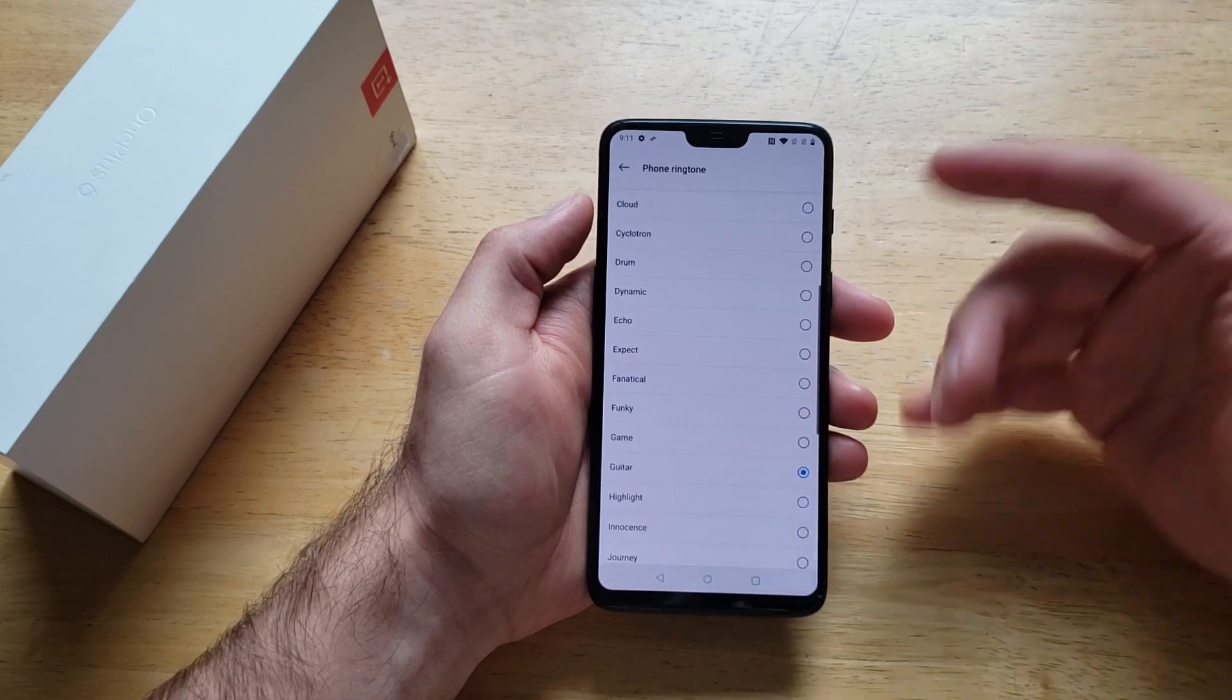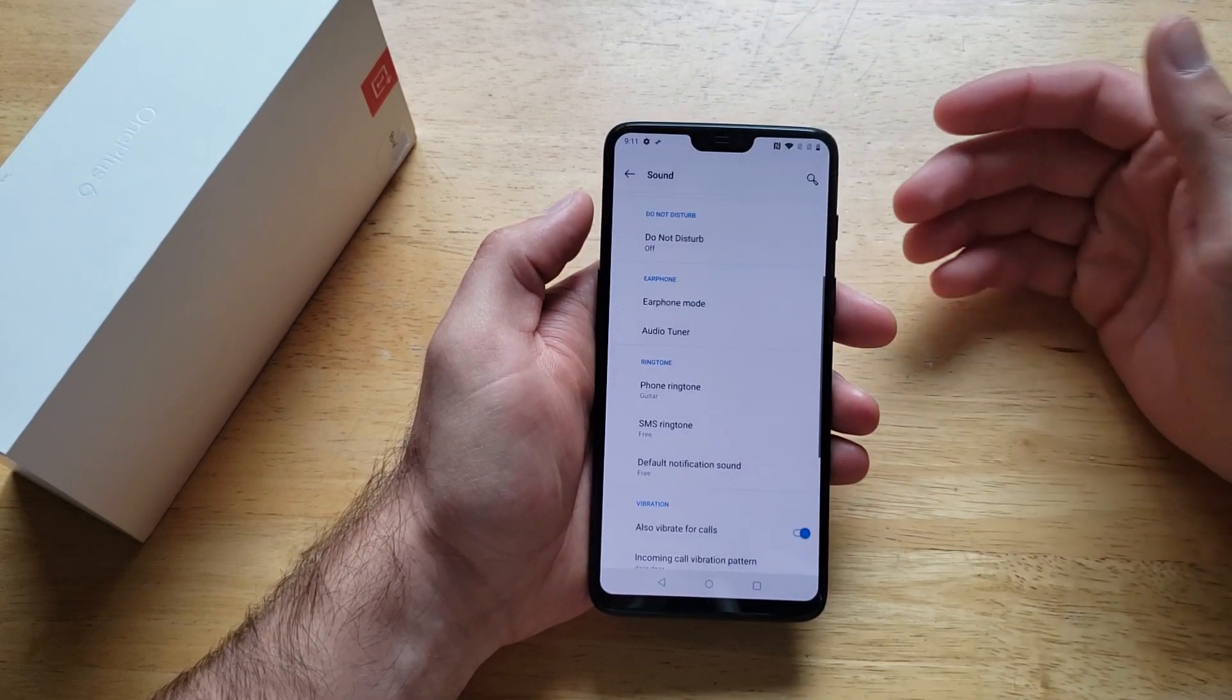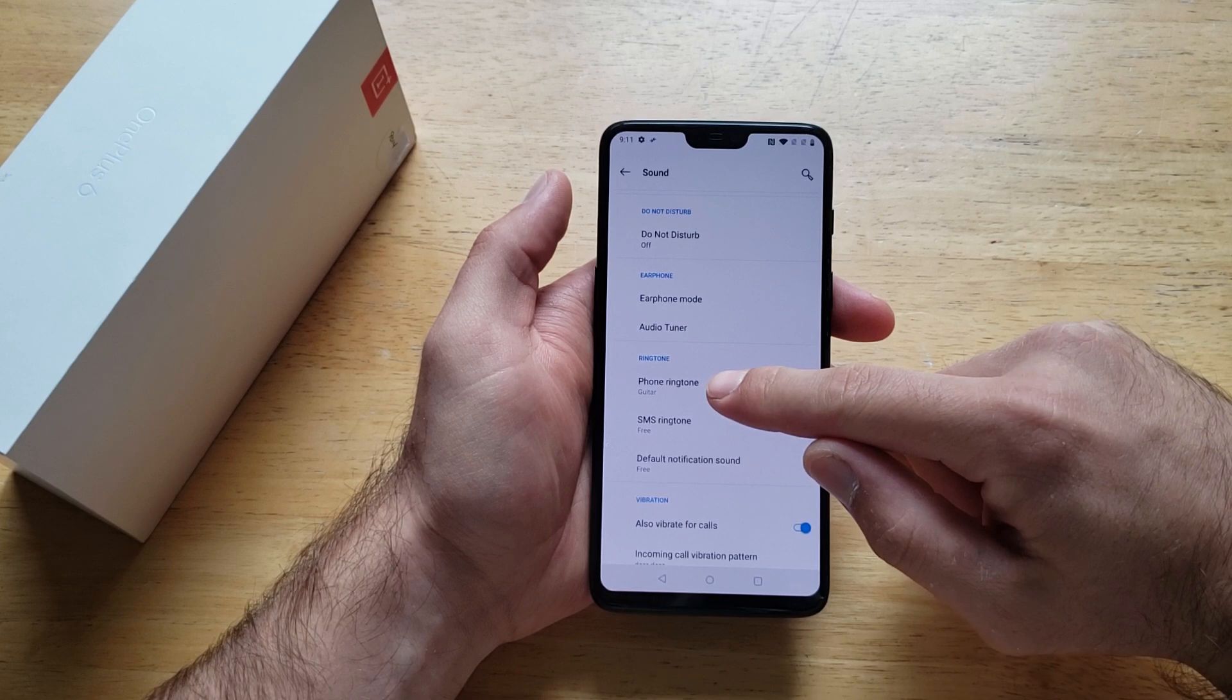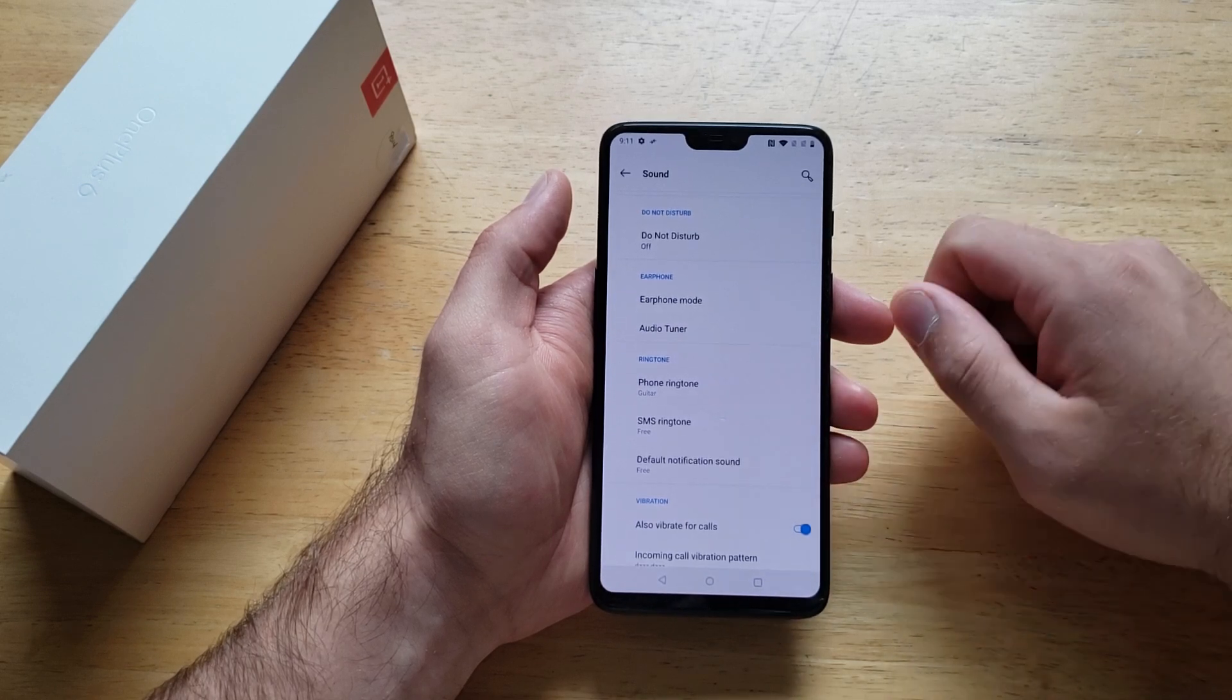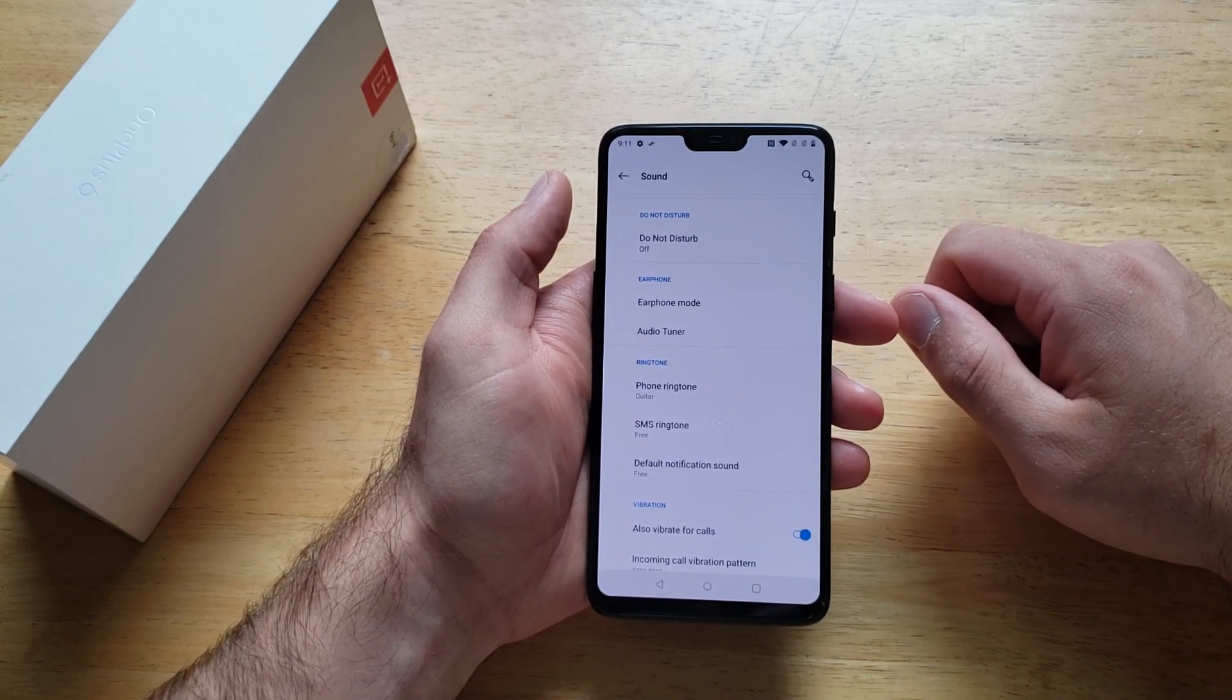You know, whatever one you like. Once you have it set, go ahead and just back out. You will see that the guitar has been set as the ring. That's the new phone ringtone.